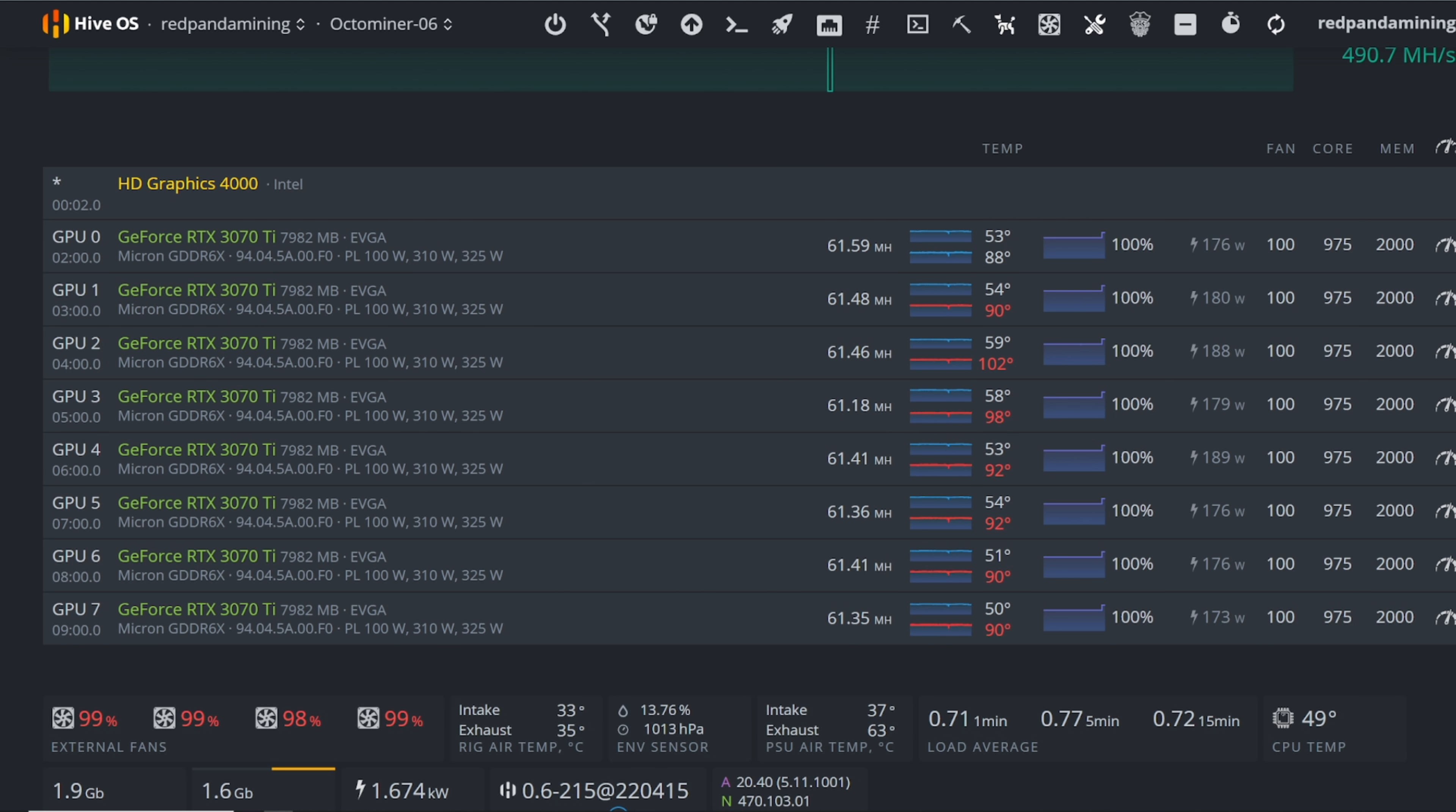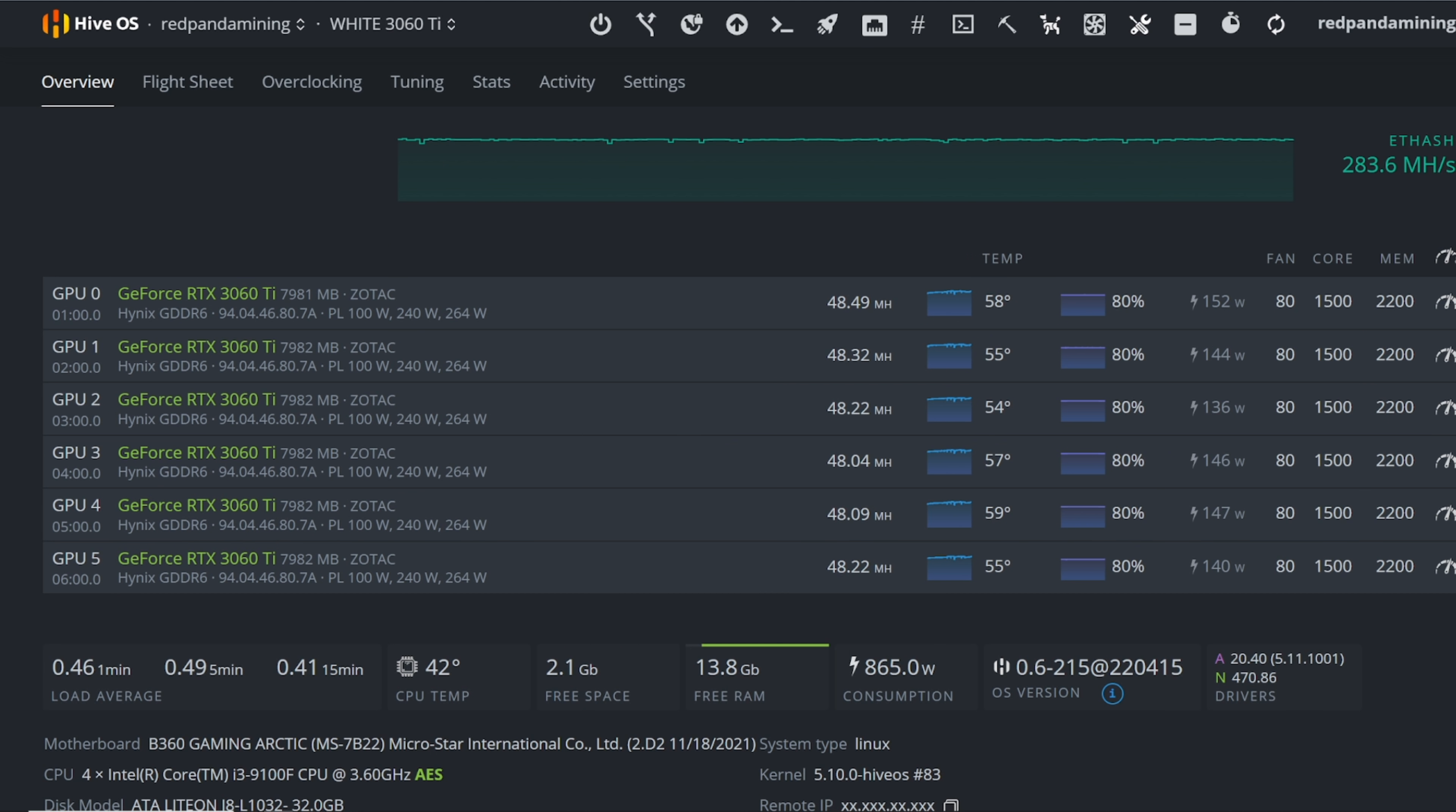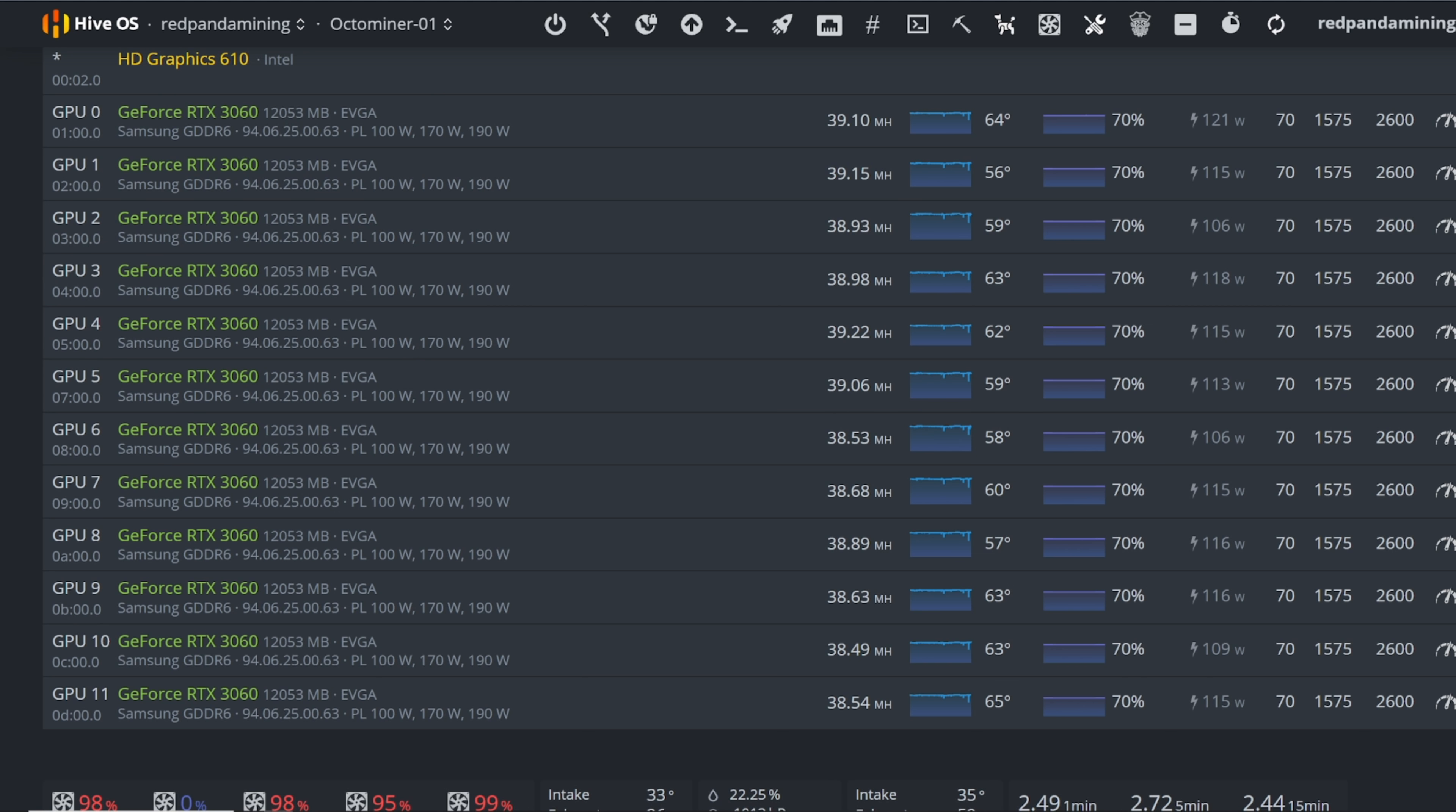Now I wish I could show you my 3080 Ti, but that rig is on Windows and I don't have remote access to that rig right now.